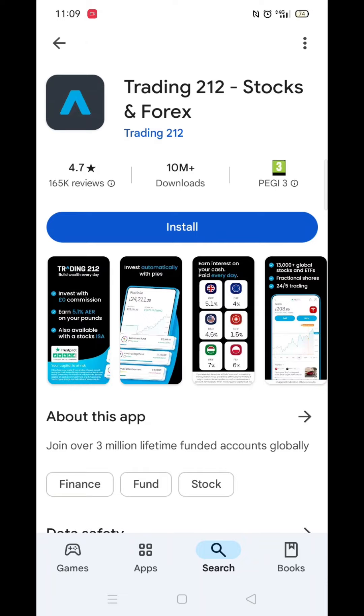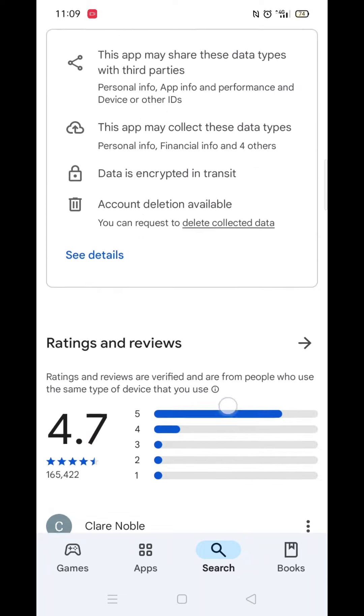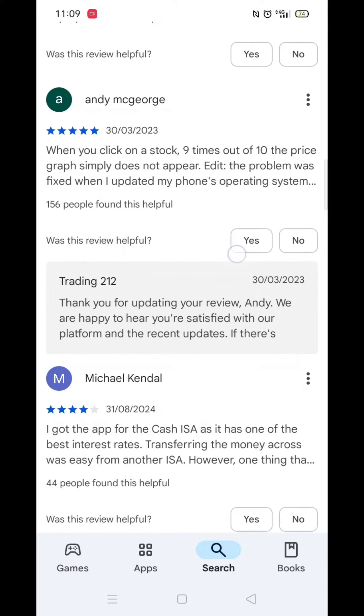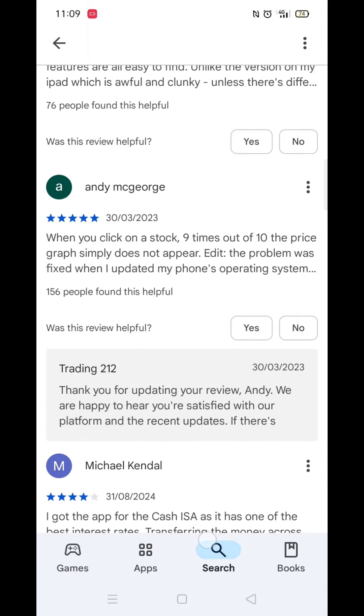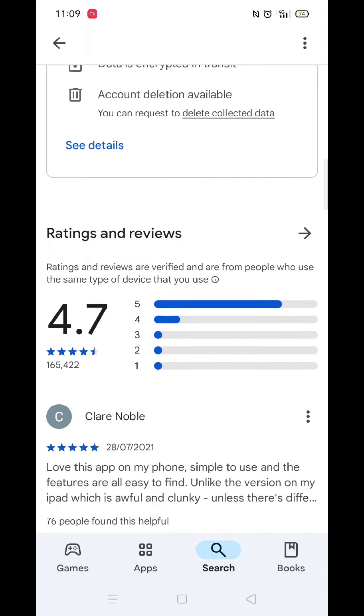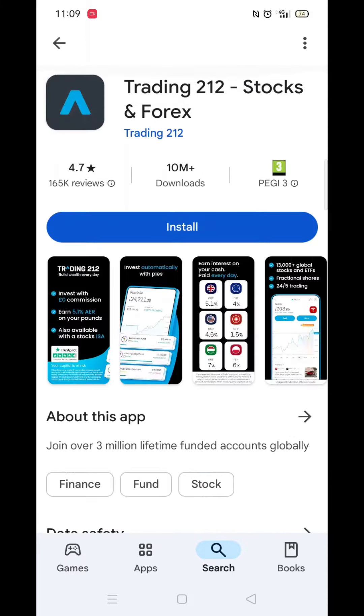From the search results, click on Trading 212 and the app's page will open up. If you scroll down, you will see general information about the app, as well as genuine customer reviews and ratings.